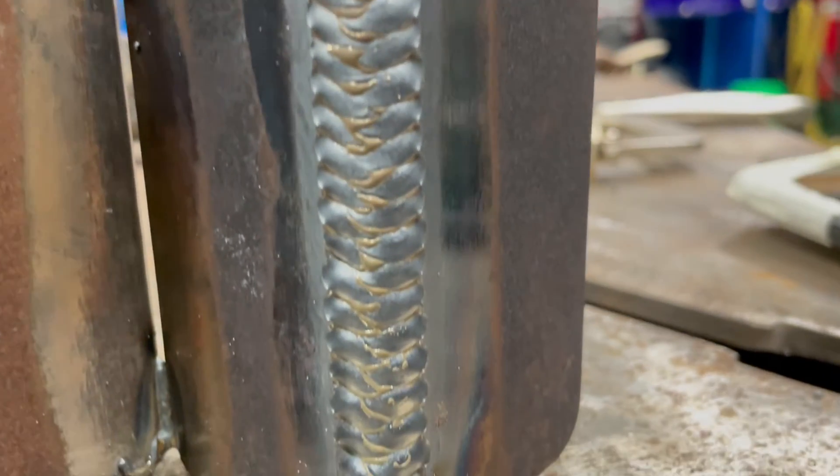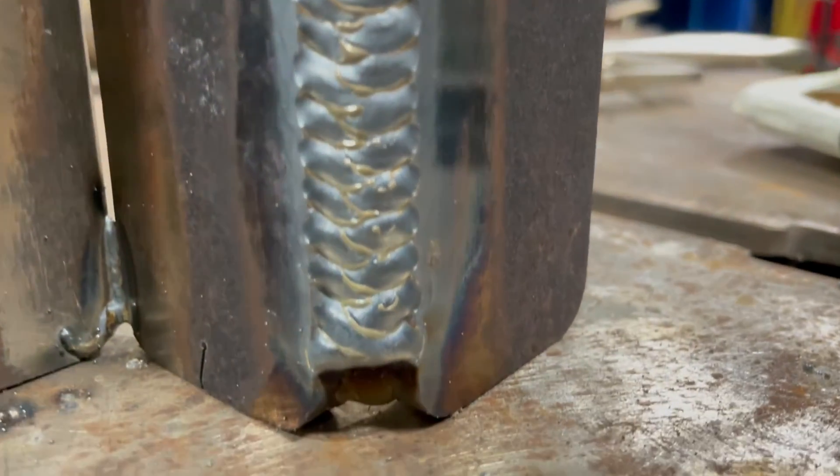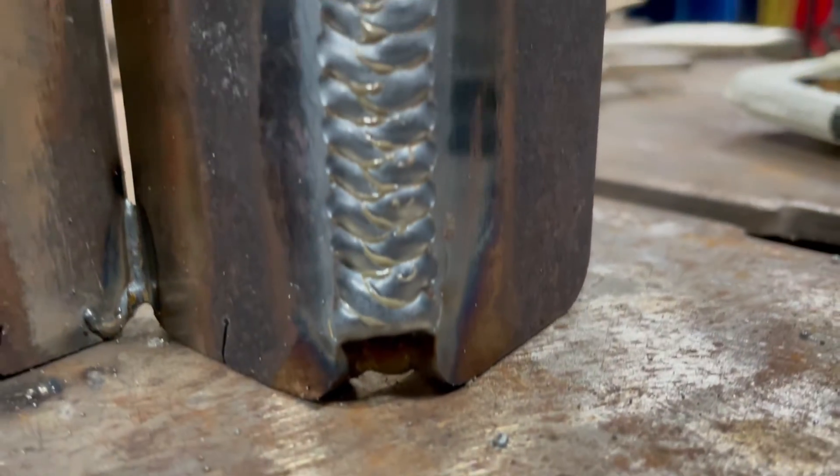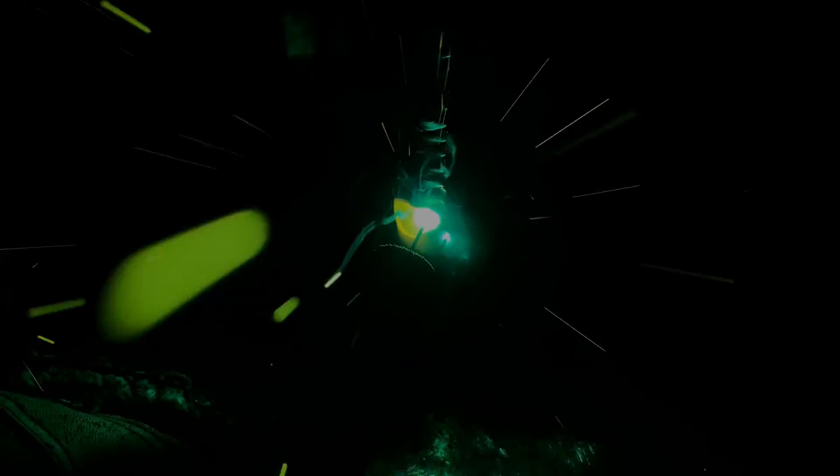We're about a 16th below flush. If we have a little undercut or underfill, that's okay. Because we're doing another pass over it for the cap pass. Again, still a Z-weave, 17 volts and 200 wire feed speed. And we're not pausing too much in the middle. And we're moving somewhat quickly.